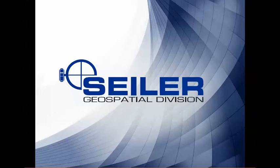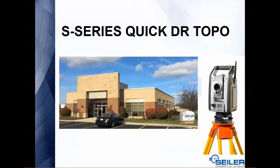Hello, welcome to another Seiler Instrument Quick Tip. We're going to talk about using the QuickDR functions on any of the S-Series instruments that have DR.